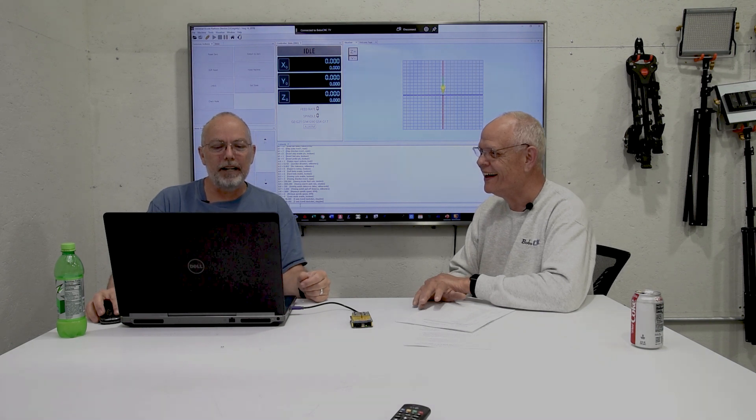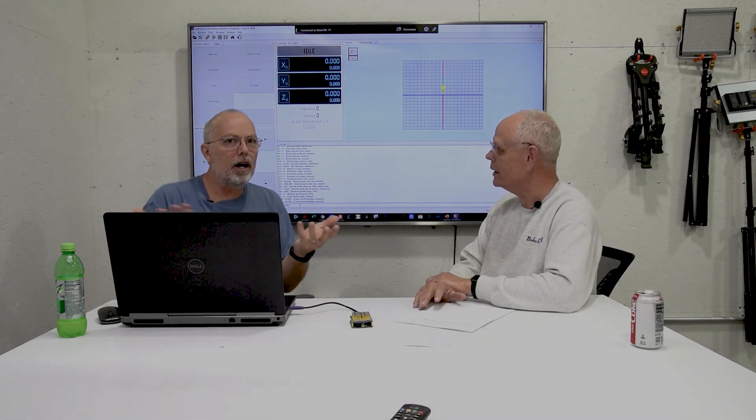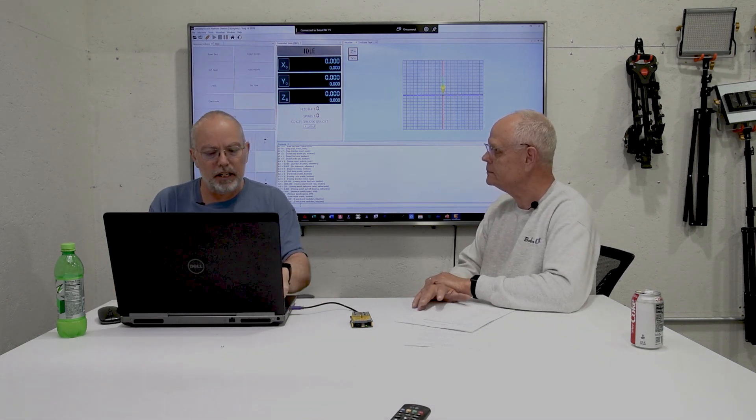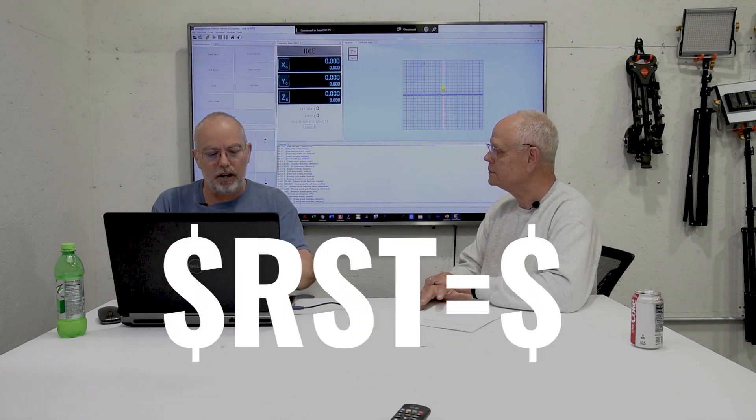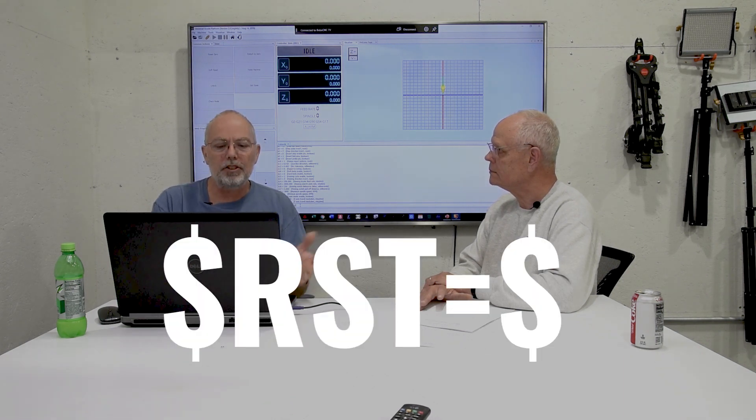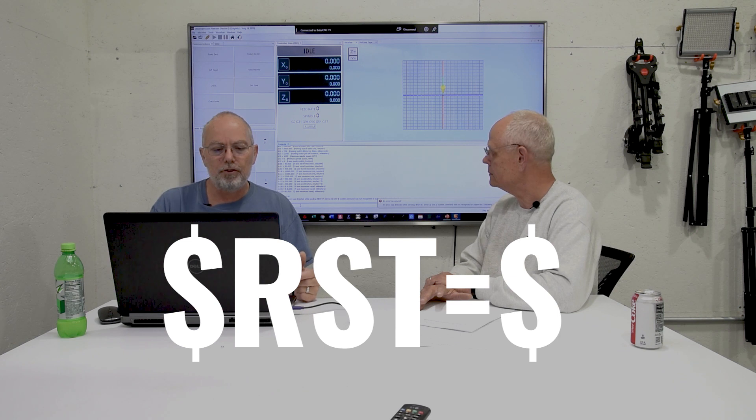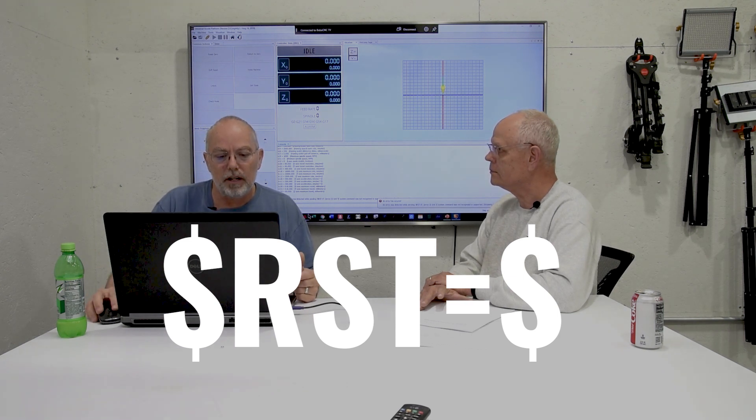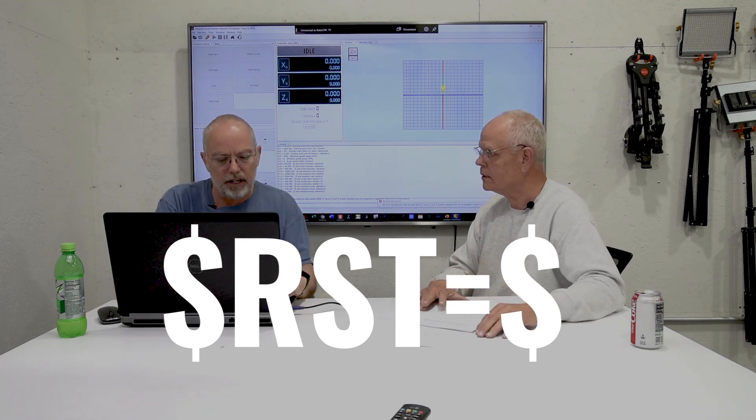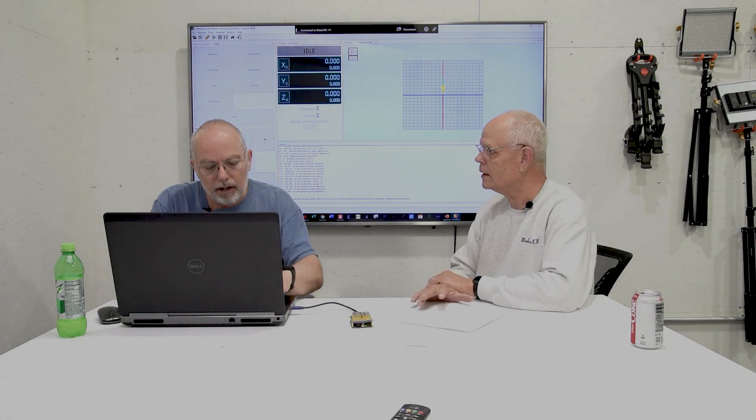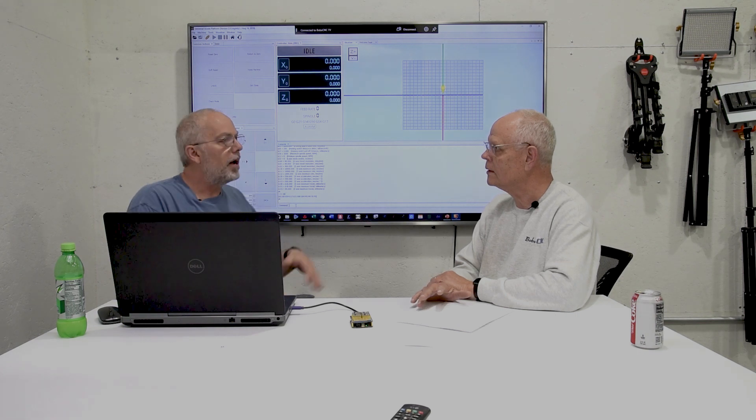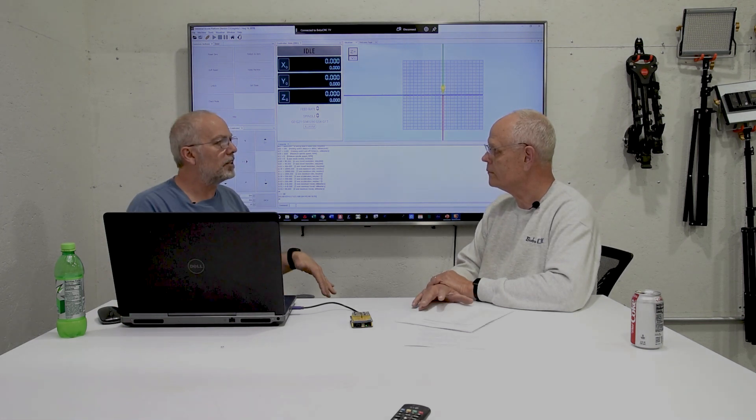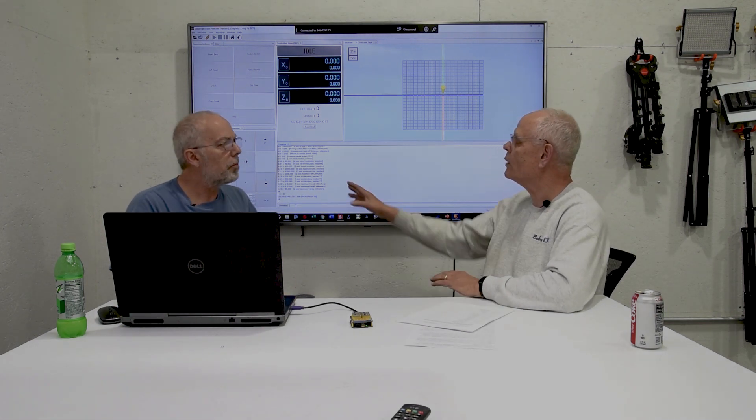So anyway, the bottom line is there's no harm done. My favorite command, obviously, if you know me very well, is dollar sign RST equals dollar sign. And we'll have Kristen put that up there. And if you don't spell it right, it'll give you an error. So you got to do it again. Dollar sign RST equals dollar sign. It'll say okay. And that will set all of your firmware back to the default values.